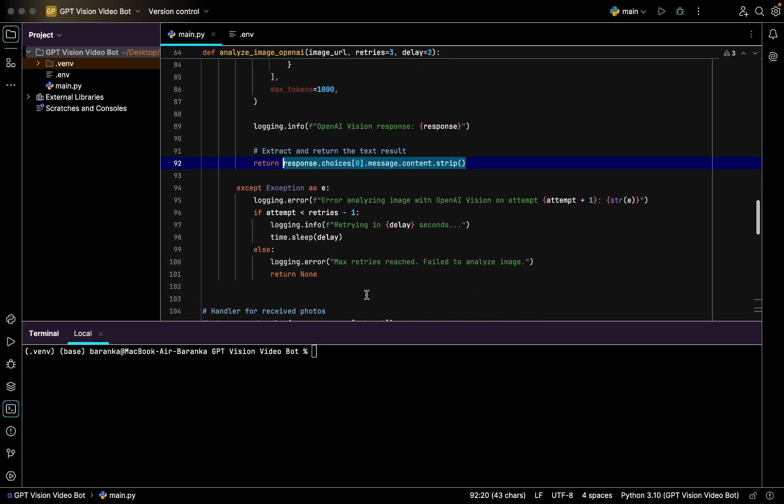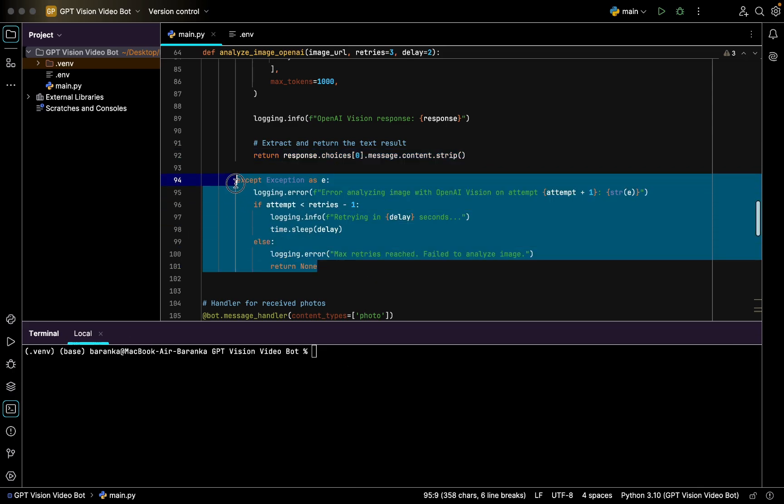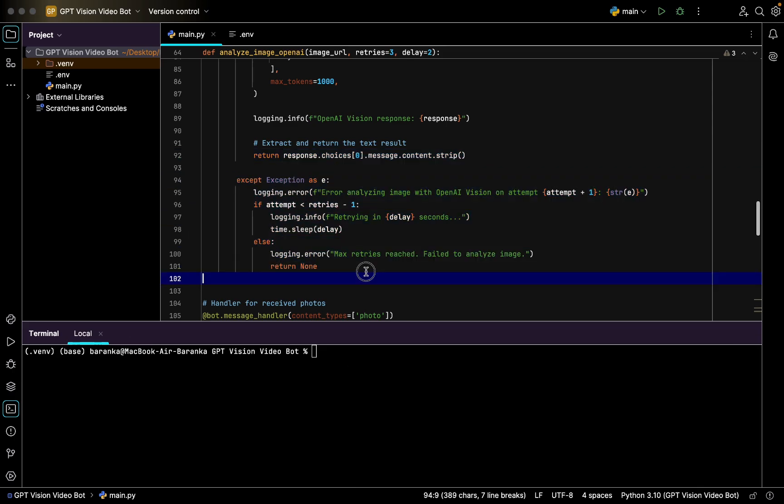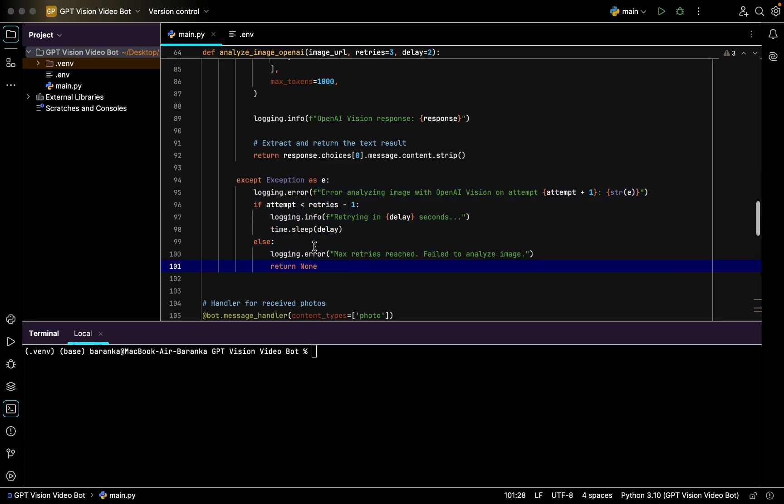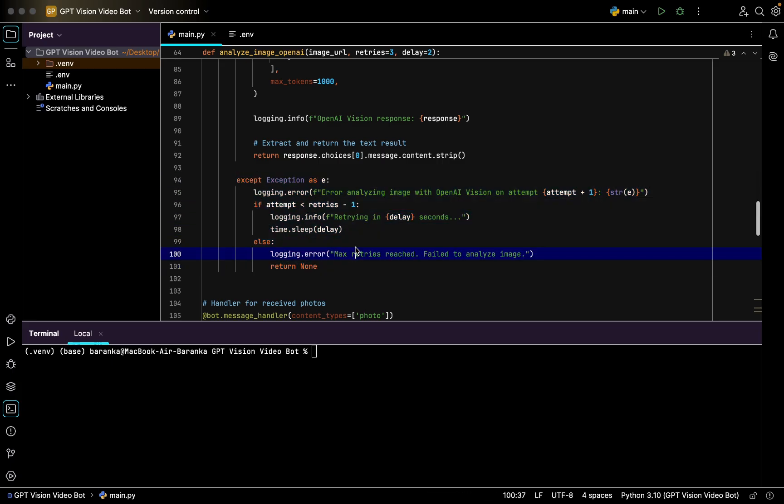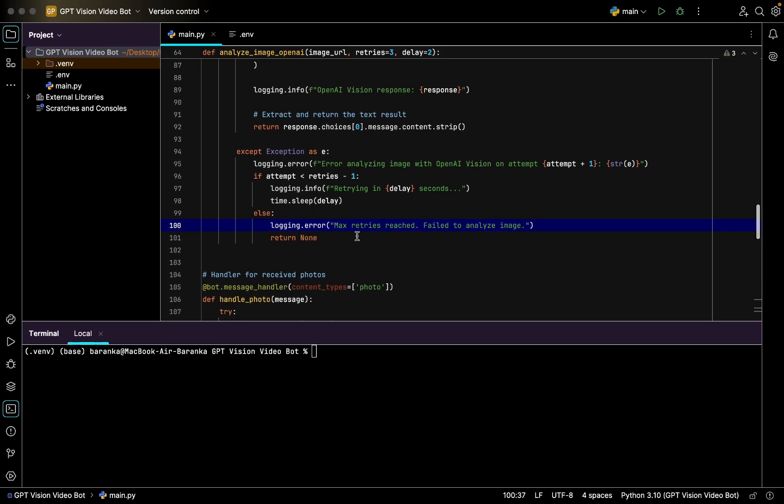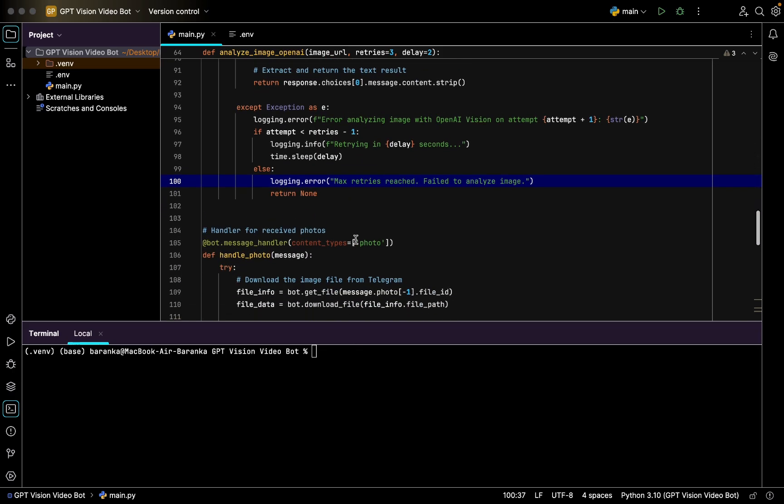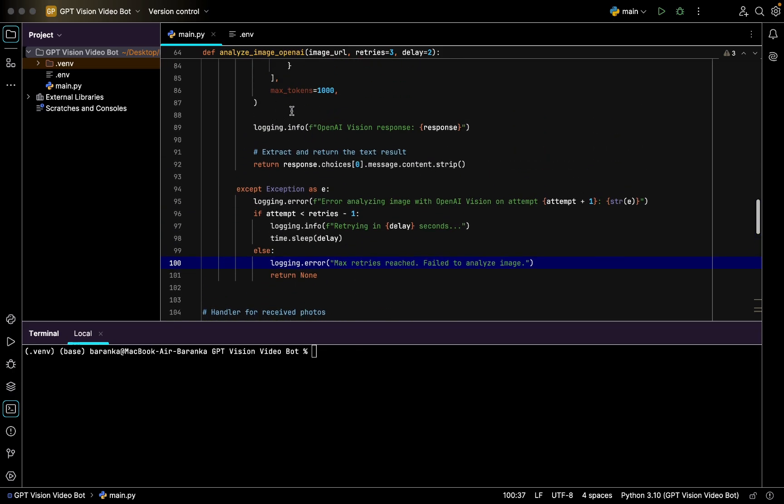After that you return the response. Here is basically a text response from GPT Vision to the Telegram bot which is going to be sent in Telegram. And here you just have an exception handling if something went wrong, you have to report it to fix the error.